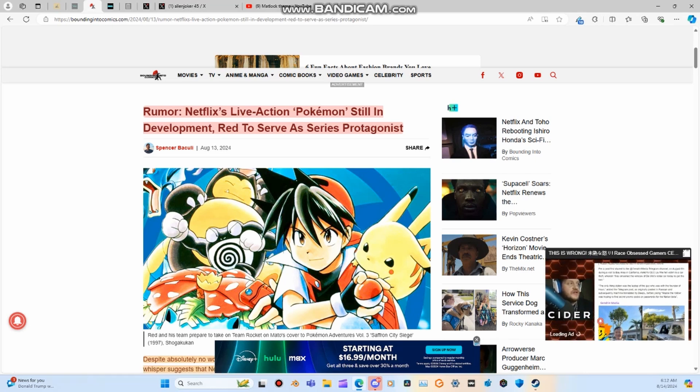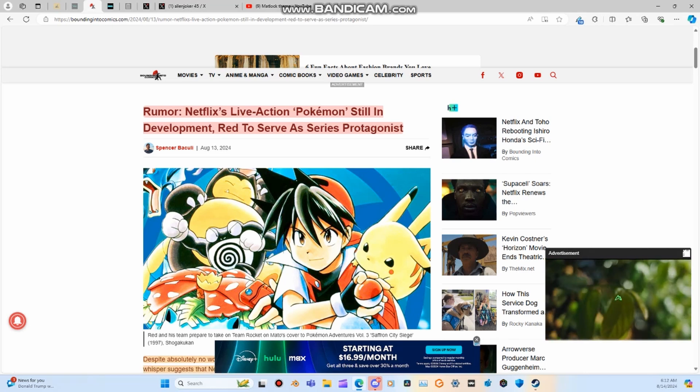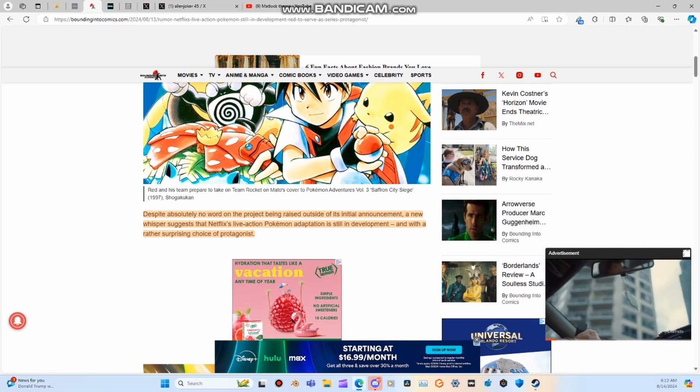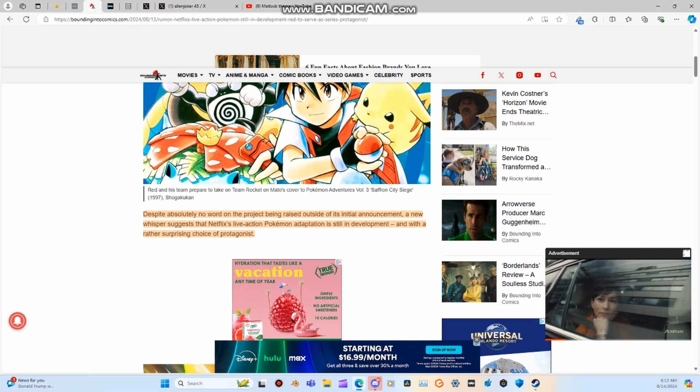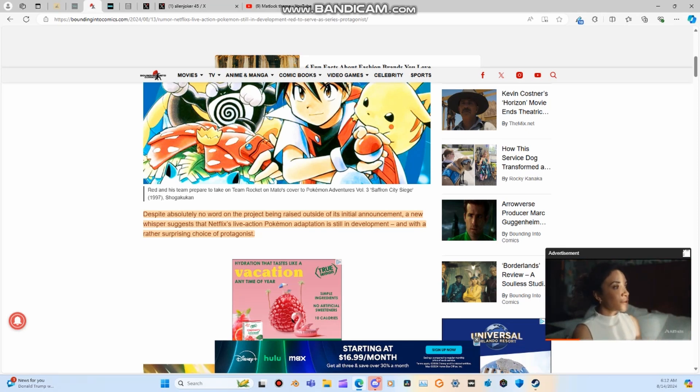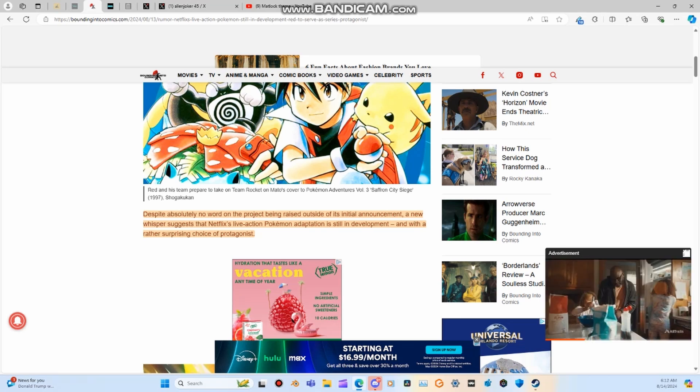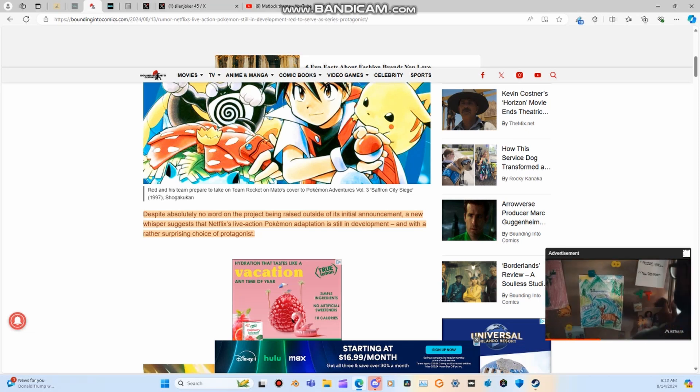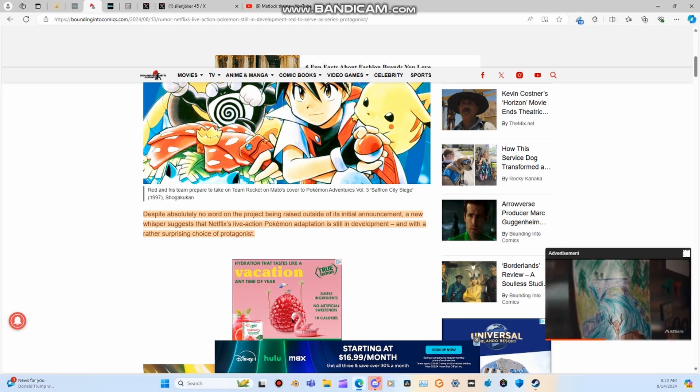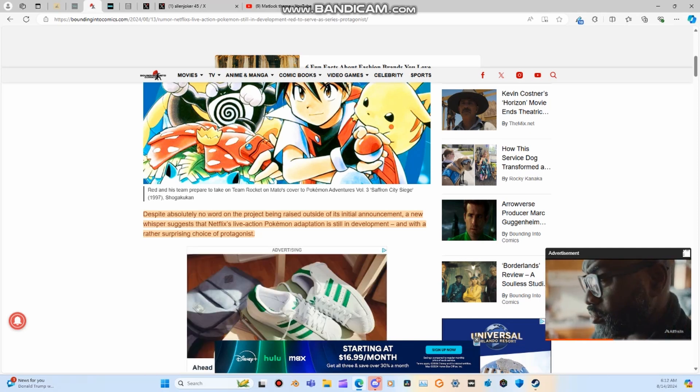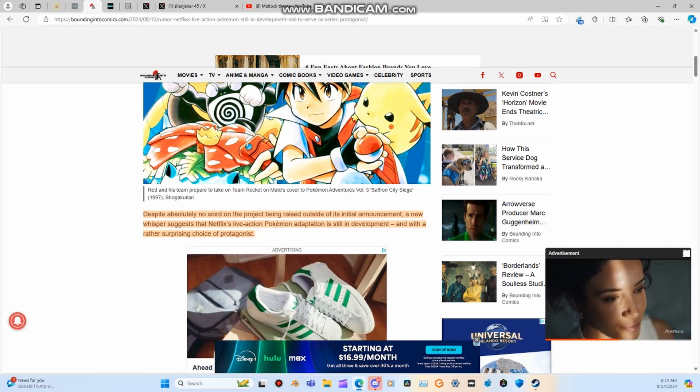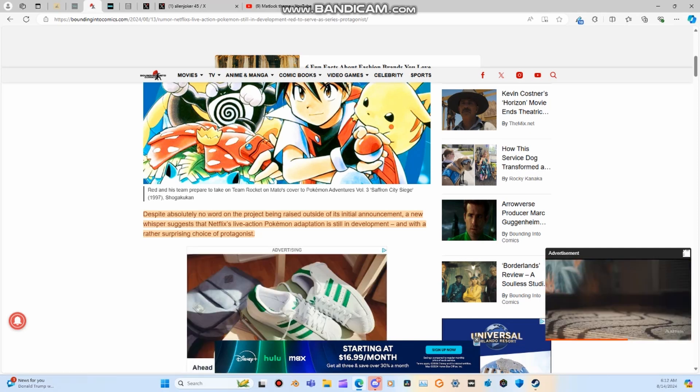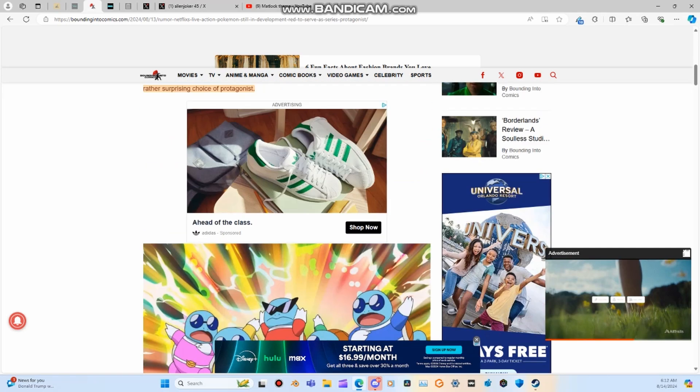However, you'll see. Despite absolutely no word on the project being raised outside of its initial announcement, a new whisper suggests that Netflix's live action Pokemon adaptation is still in development and with a rather surprising choice of protagonist.